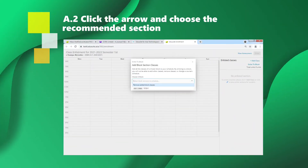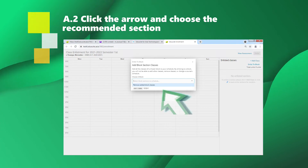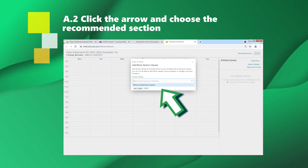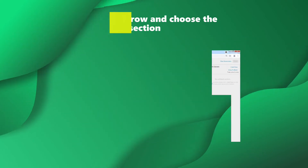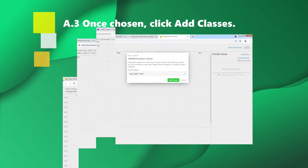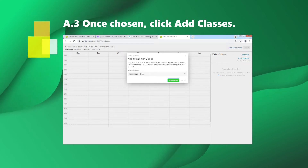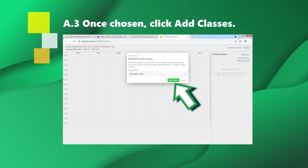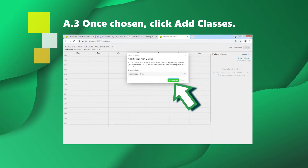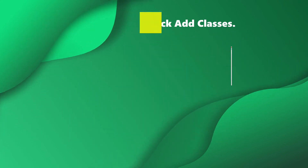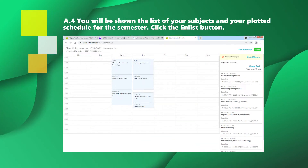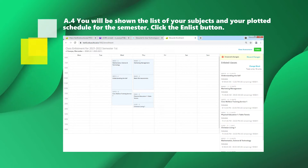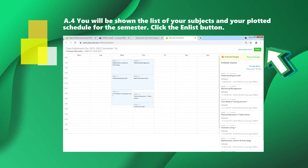Click the arrow and choose the recommended section. Once chosen, click Add Classes. You will be shown the list of your subjects and your plotted schedule for the semester. Click the Enlist button.